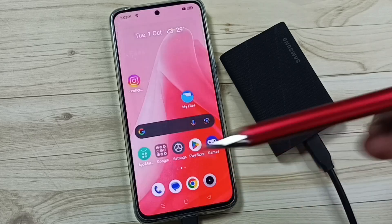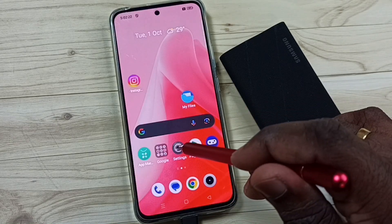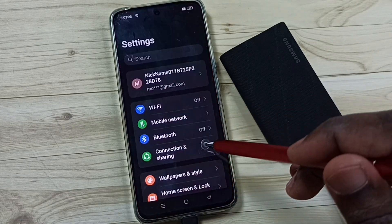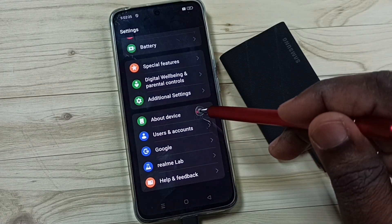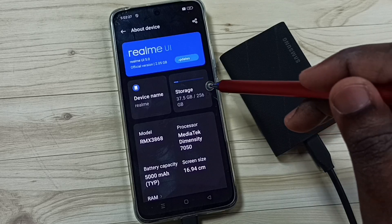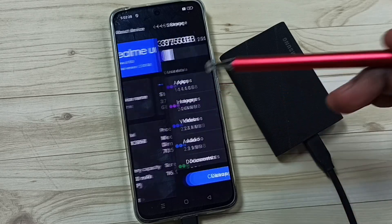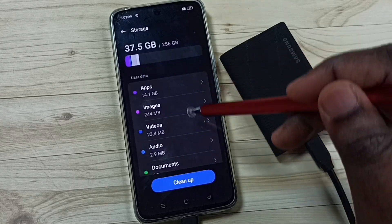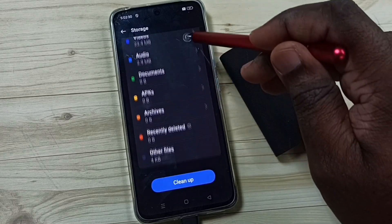So let me go to settings, go down, go to about device, go to storage. See here also it's not showing.